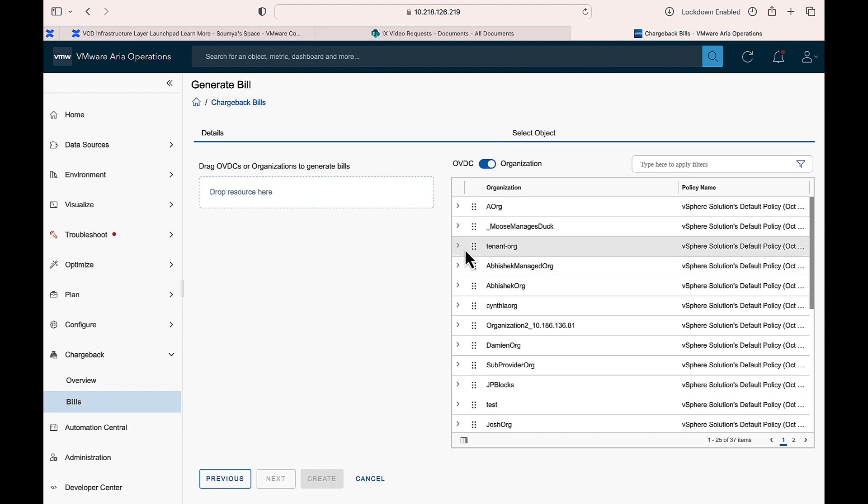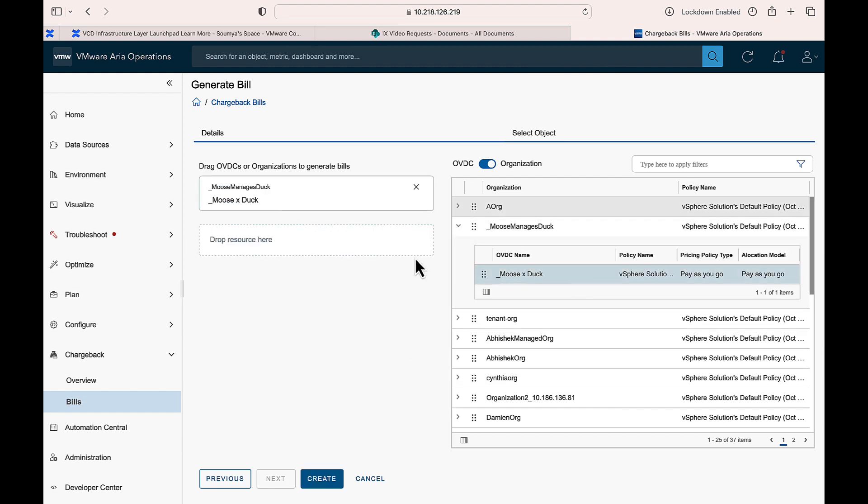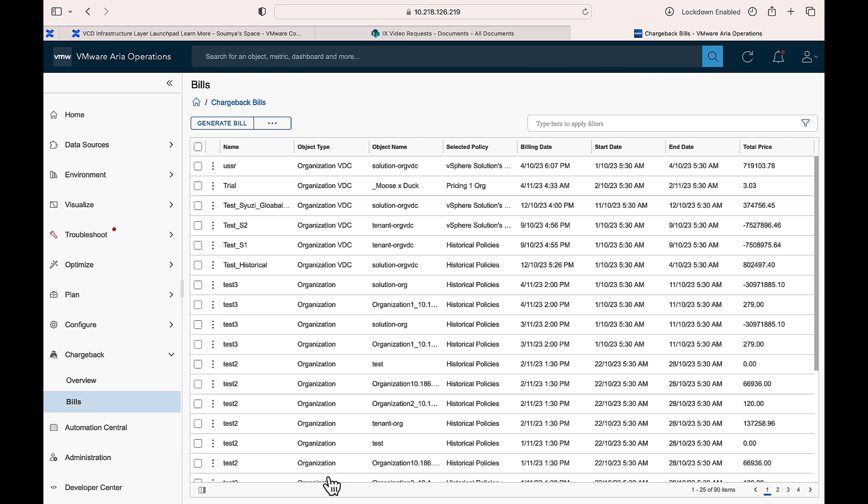Select the billing object. Drag and drop the resources to the left. Note that you can add multiple resources in a single bill. Click Create. This generates the bills.